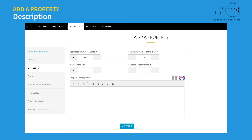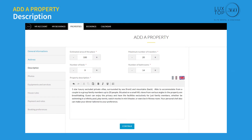Enter the estimated area in square meters, maximum number of travelers, number of beds, and number of bathrooms. Enter all relevant information related to the property in the property description field and click on the continue button.